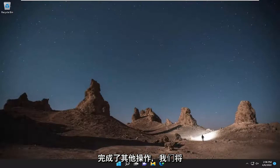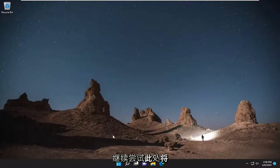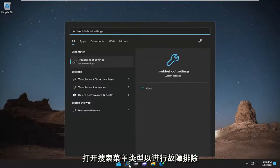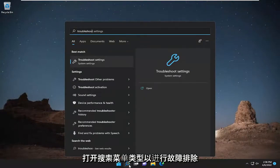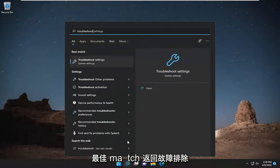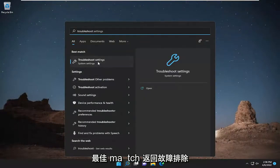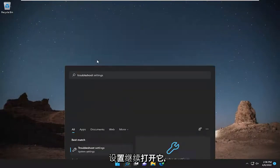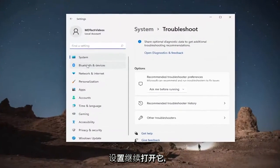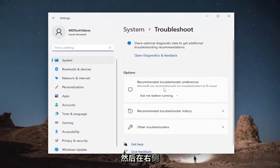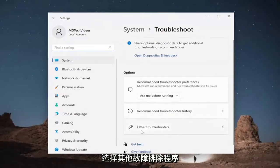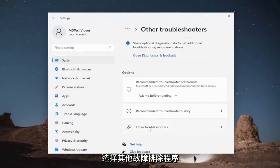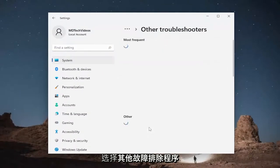So once you've done that, something else we're going to try here would be opening up the search menu. Type in troubleshoot. Best match to come back with troubleshoot settings. Go ahead and open that up, and then on the right side you want to select other troubleshooters.